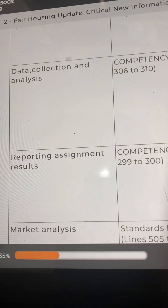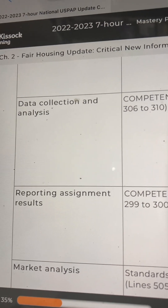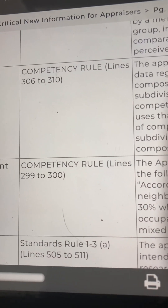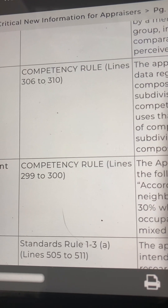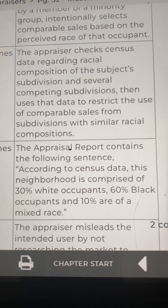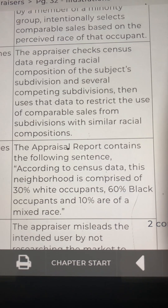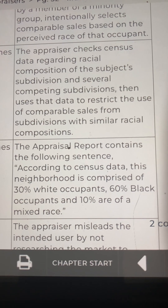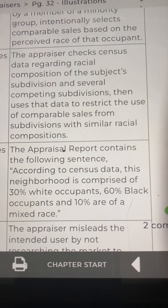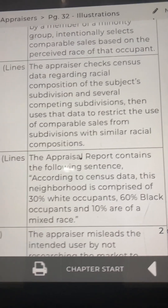The next step is reporting assignment results. The USPAP reference is the Competency Rule, lines 299 to 300. An example: the appraisal report contains the following sentence — 'According to census data, this neighborhood is comprised of 30% white occupants, 60% black occupants, and 10% are of mixed race.'